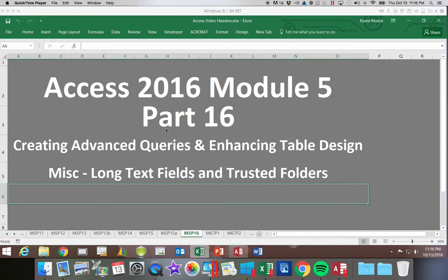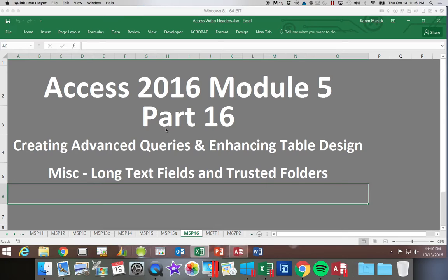This is Access 2016, Module 5, Part 16. We're going to look at a few miscellaneous things at the end of the chapter. The first one being long text fields, and then we're going to look at creating what's called a trusted folder.